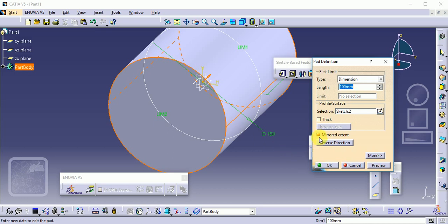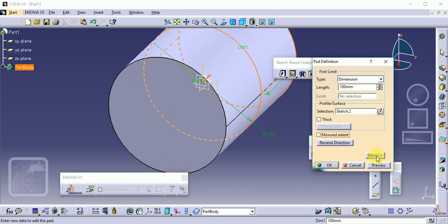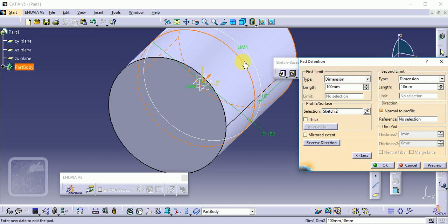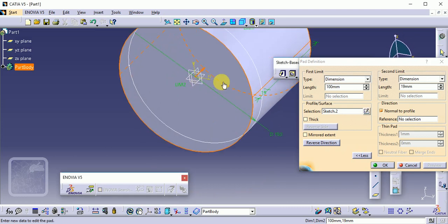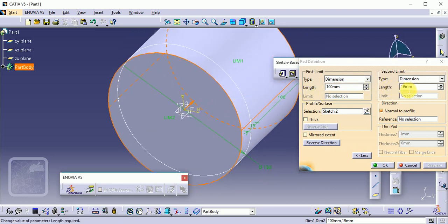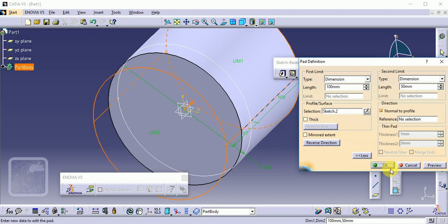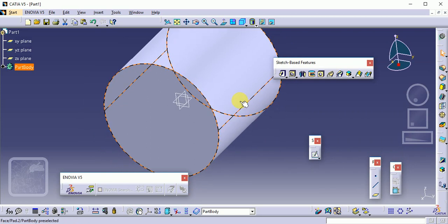If instead of mirror extend you want to give different dimensions on both sides, click on More Options. There you will see Length 1 and Length 2. The orange color shows the length position. Set the first length to 100 and the second length to 50, then preview. This gives us 50 on the second side. Click OK — so we can provide two different lengths.